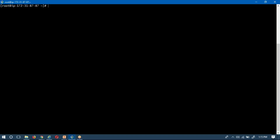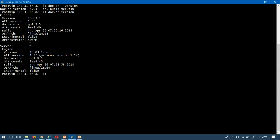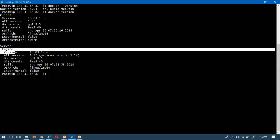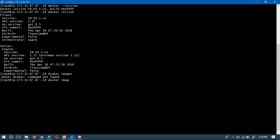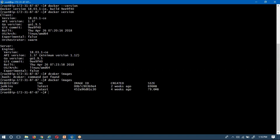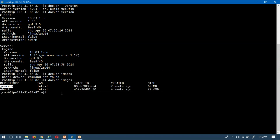Let me go to my RHEL server where I have Docker installed. I'll check the version using 'docker --version', and you can also use 'docker version' to see both client and engine information. Let me also check whether there are any images in my local repository using 'docker images'. Yes, there are two images in my local repository. Now let me create a container from the Jenkins image.